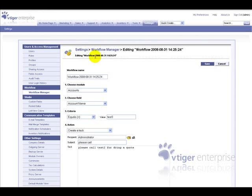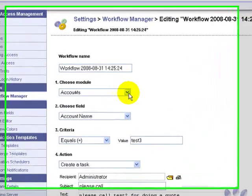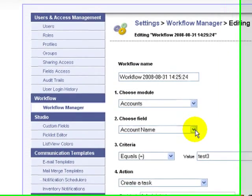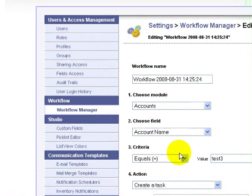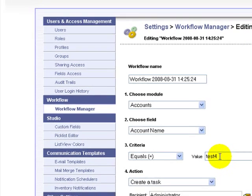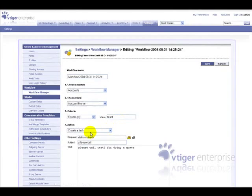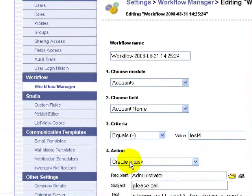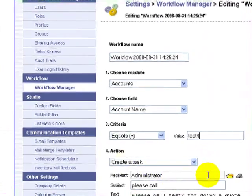In this example, we use the Accounts module, Account Name as the field, the criteria Equals, and the value 'test'. For the action, we create a task for the recipient.